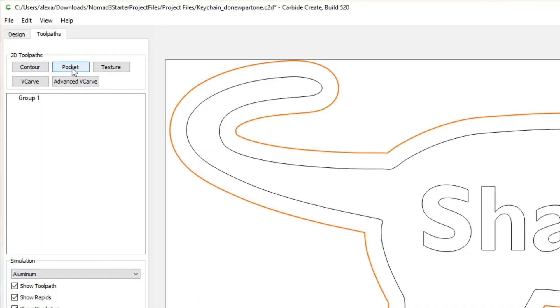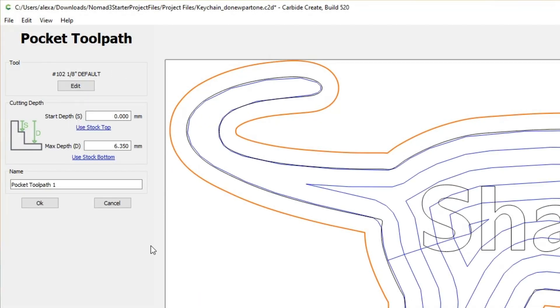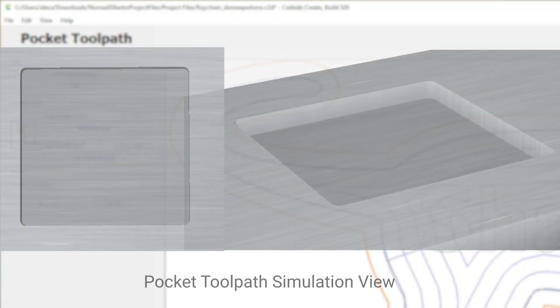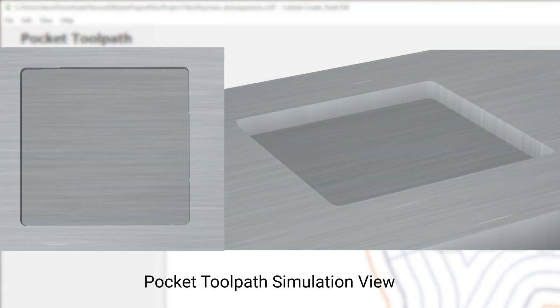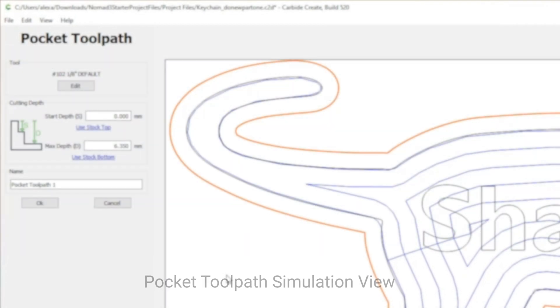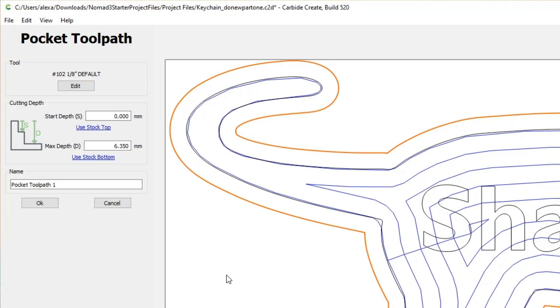The second tool path is the Pocket. The Pocket tool path allows you to cut a pocket into your stock inside of a closed vector path. A closed vector path is any shape you have created that has a defined interior — this could be a standard circle, a square, or perhaps an outline of a cat. This Pocket tool path will cut as deep as you want and is controlled by you in the tool path options.